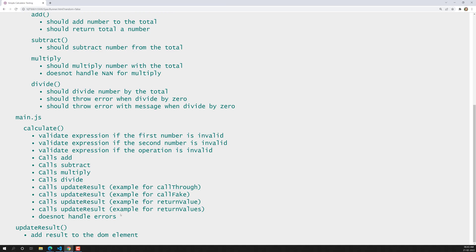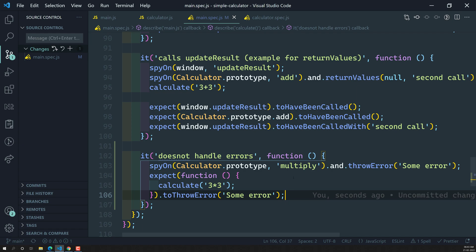The test has been successfully passed. That means our calculate method does not handle errors. Whenever the multiply method throws an error, it does not handle the error and the calculate method throws the error directly. This is how we can check the error functionality. When you are spying on a method and you want it to throw an error, you can use this configuration method throwError.